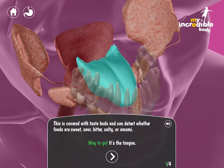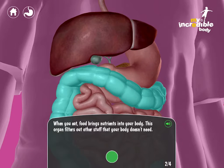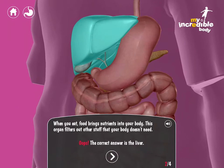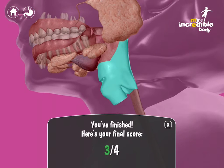Way to go! The next question might be describing the large intestine — but it's actually the liver. When you get it wrong, you're gently told so, and then we show the correct answer. At the end, you can see the final score.